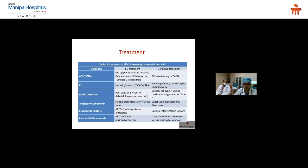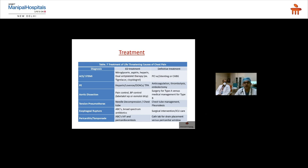Treatment summary: for ACS/STEMI, load with dual antiplatelet therapy (aspirin), heparin, and statin. Announce a code STEMI and call the cardiologist for primary PCI. For massive pulmonary embolism, thrombolysis with alteplase is used. For aortic dissection, Type A requires surgery and Type B is medically managed. In the ED, target BP around 120/80 with labetalol IV or esmolol drip.